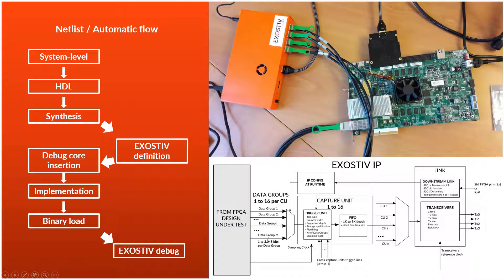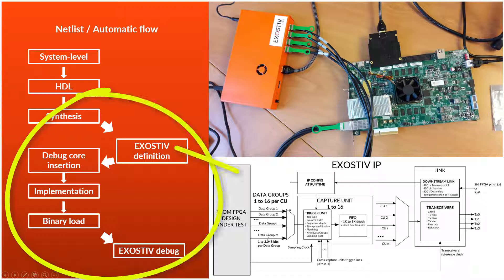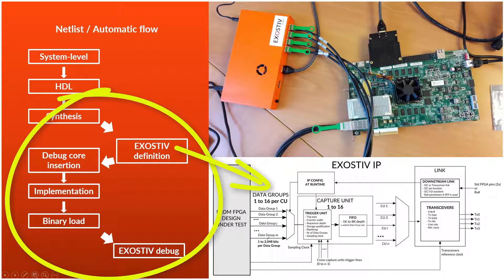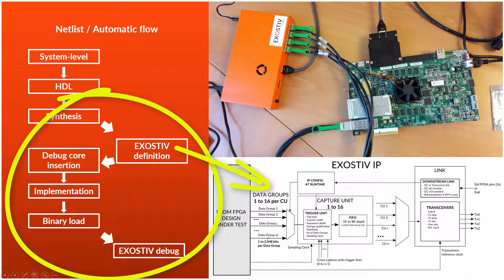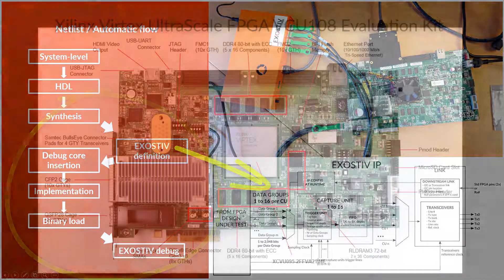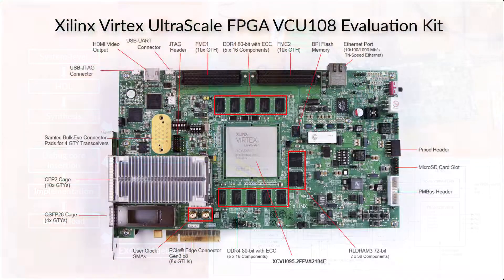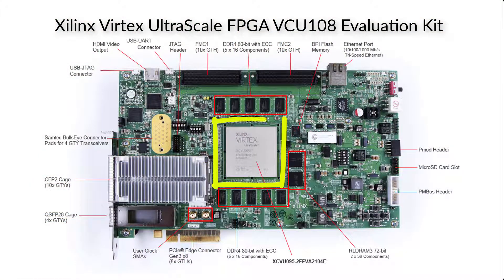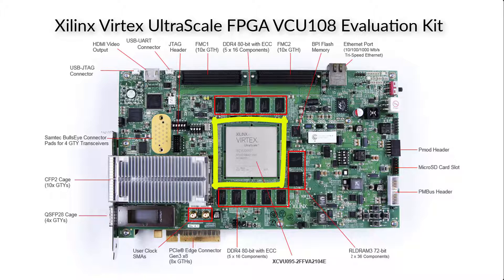In this demonstration, we will run through a full example of creating an exhaustive IP and inserting it into a target design. The target device on the board is a Vertex Ultrascale FPGA from Xilinx.